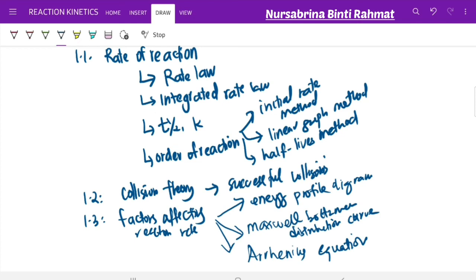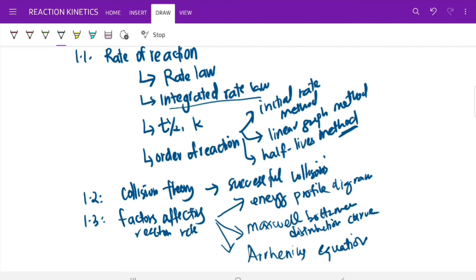You also learned about sketching graphs using the integrated rate law, and you need to memorize the different integrated rate formulas. All equations learned throughout this chapter must be memorized, and always write the final units in your answers. Thank you for watching — see you for the first topical test on chapter 1, and see you next time in chapter 2.